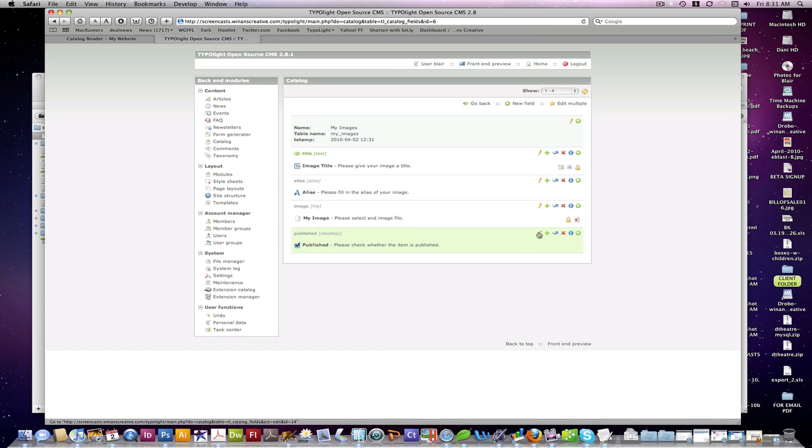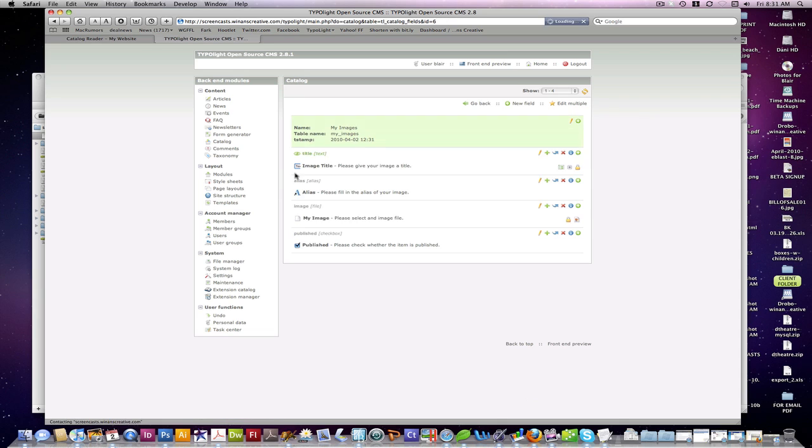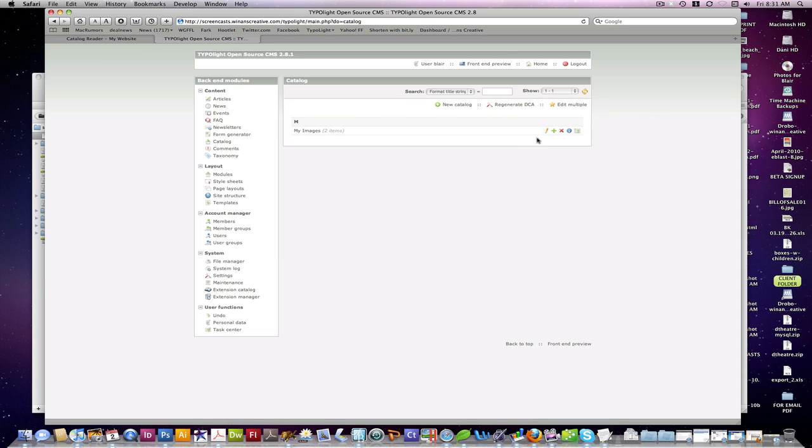And we've also constricted the display down here to 250 pixels by 250 pixels for our image selections. And then our last field here is just a checkbox whether or not the field is published or not. And we're going to filter those in the back end as well.